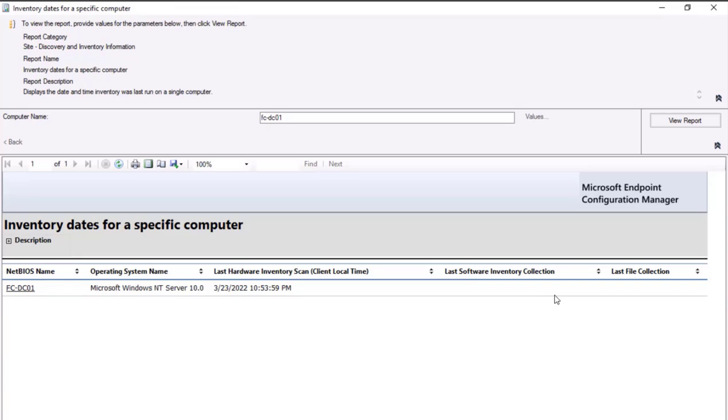Last hardware inventory scan is 23, however last software inventory is not there. Now you would be getting an answer that why that particular device information was not present, because that particular software inventory cycle has never been executed on this particular device.